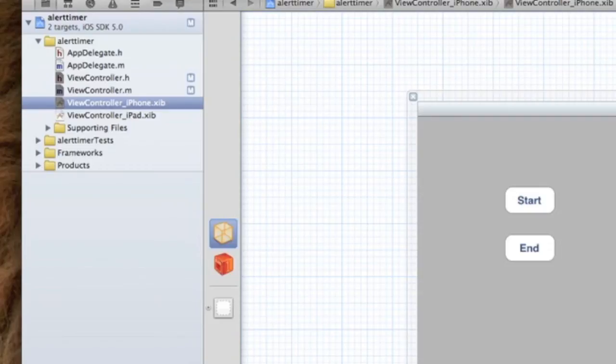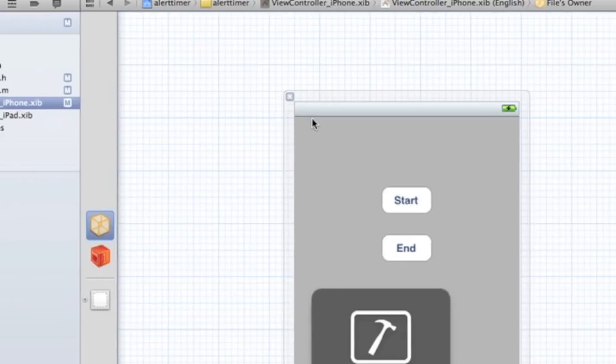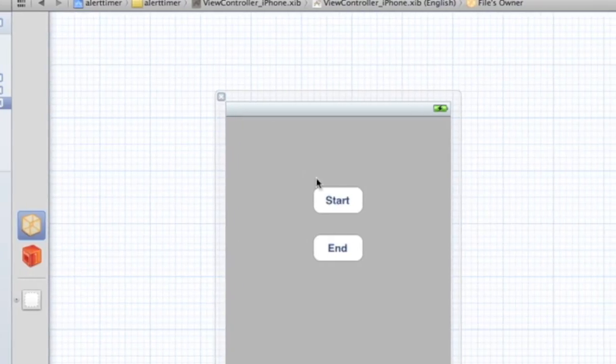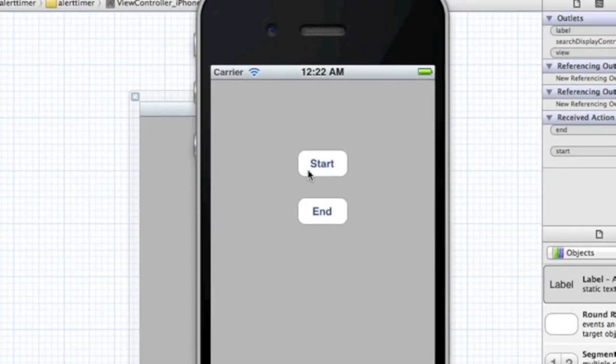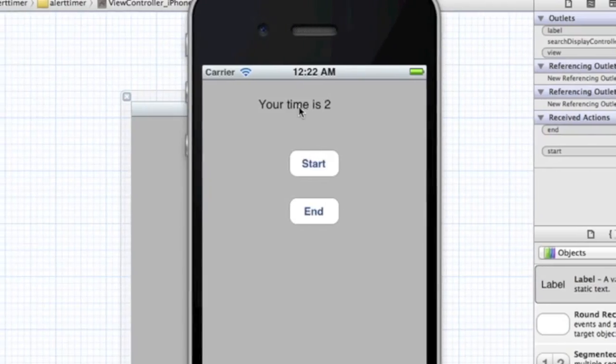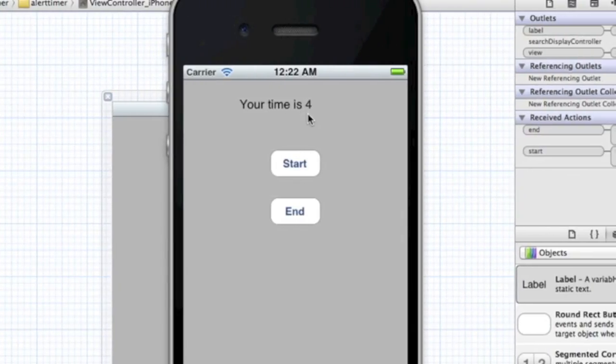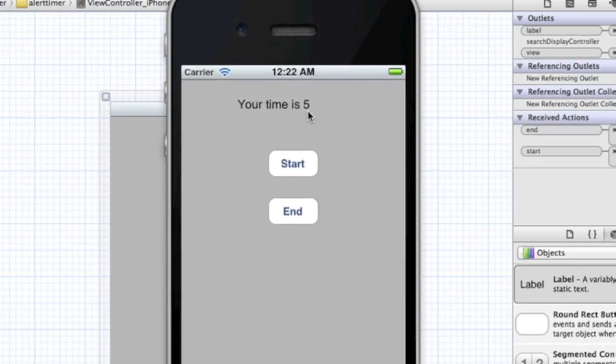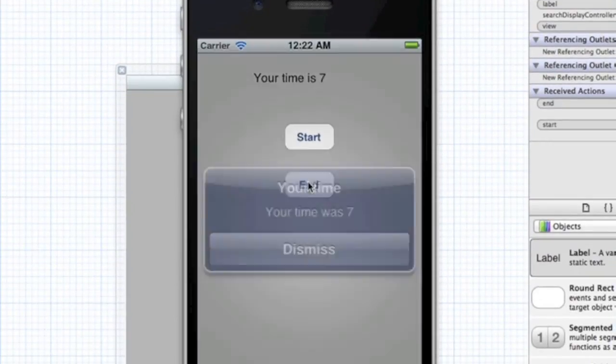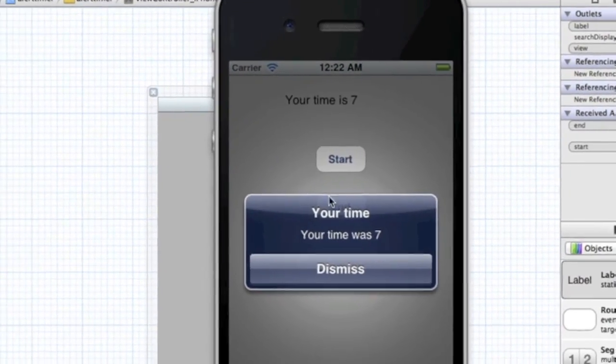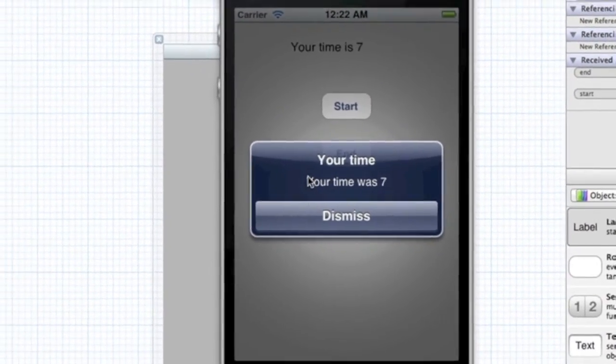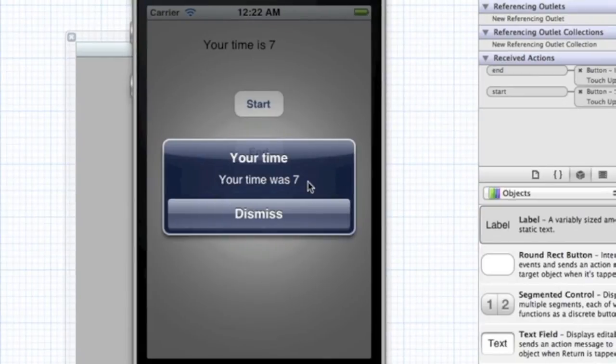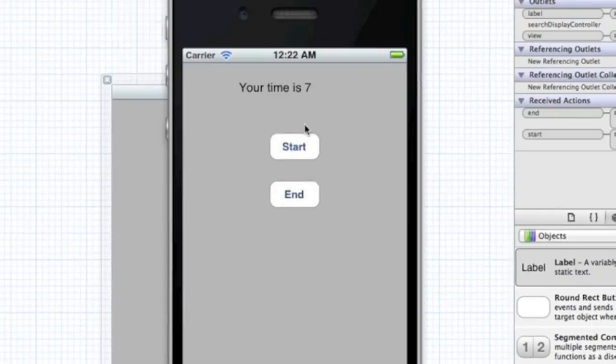Let's run it and see how it goes. We're going to start - as you can see, it says 'Your time' and it counts up. Let's stop it at seven. As you can see, the timer stops and it says 'Your time was 7'. Let's start it again.